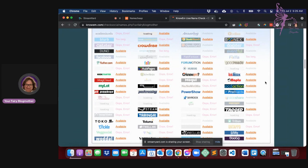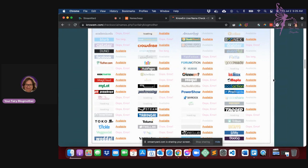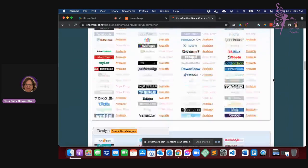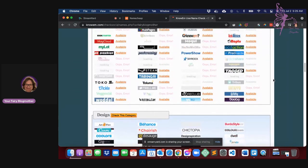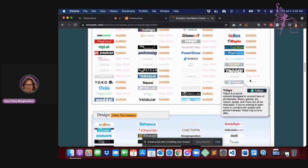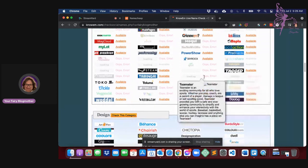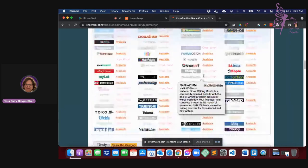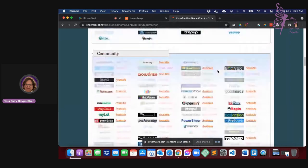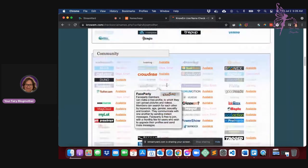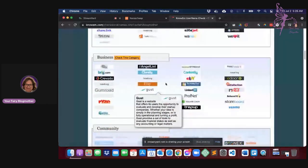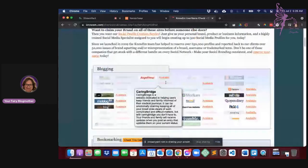Some of them are not available to be found on here. I'm not sure Instagram is. I don't believe it is. Pinterest may or may not be. But anyway, this is kind of how you see what is available for your social media standing and what have you.